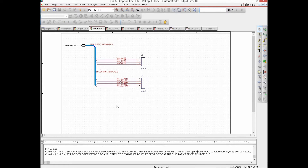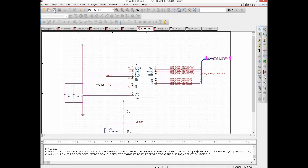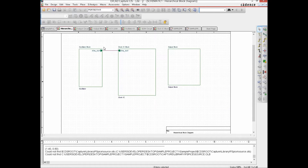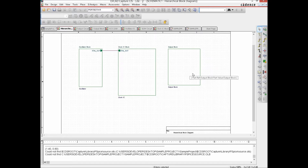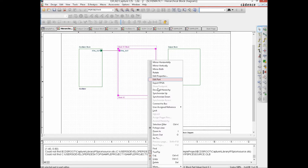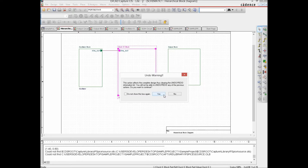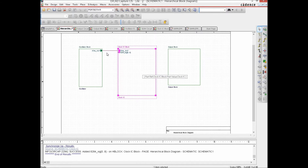We remove the extra portion of the net group wire and with that the connections on this page are done. We then go back to the hierarchical page to propagate these changes. The previous port structures have been removed since we now have a different representation. We perform Synchronize Up for the Clock IC and a signal appears there.